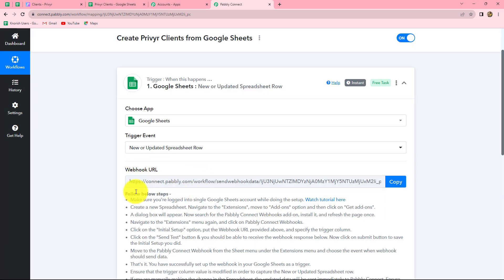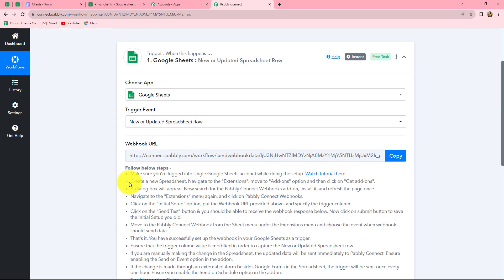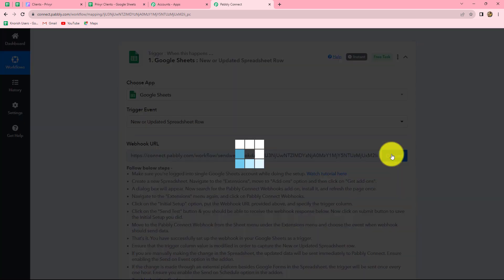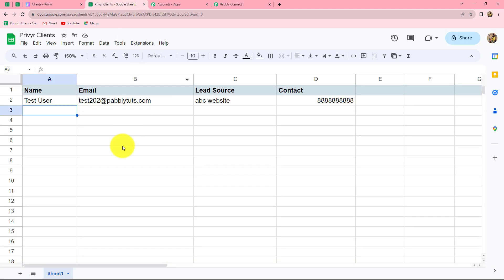Here we can find that our webhook URL is provided to us along with some instructions. In order to capture the response, we will have to connect our Google Sheets with Pabbly Connect. This webhook URL is going to act as a bridge to send the response of Google Sheets here in Pabbly Connect. So first of all, let us copy the webhook URL, and then I'm going to tell you exactly what we are supposed to do. Let me take you towards the Google Sheet.